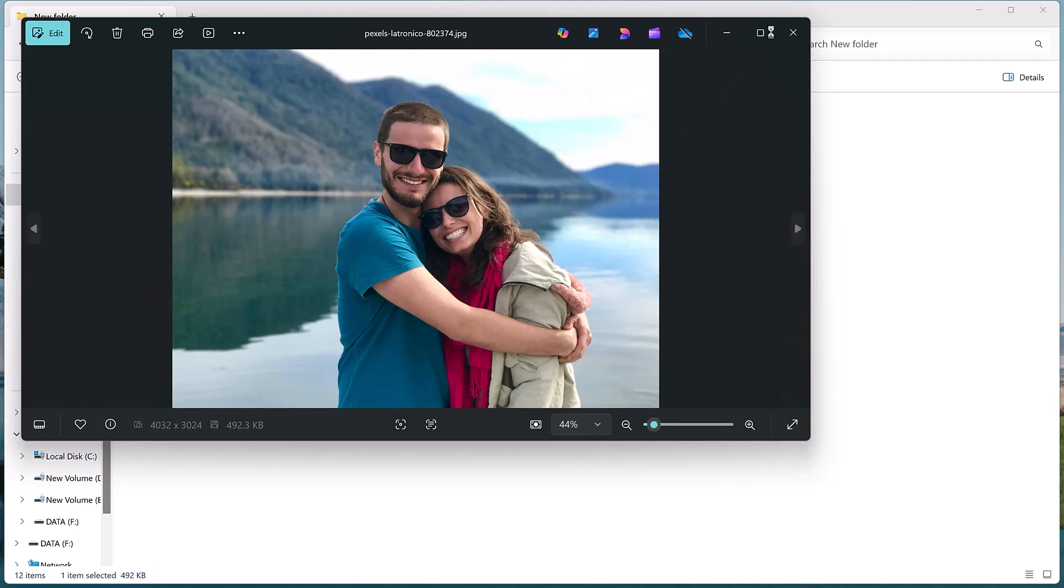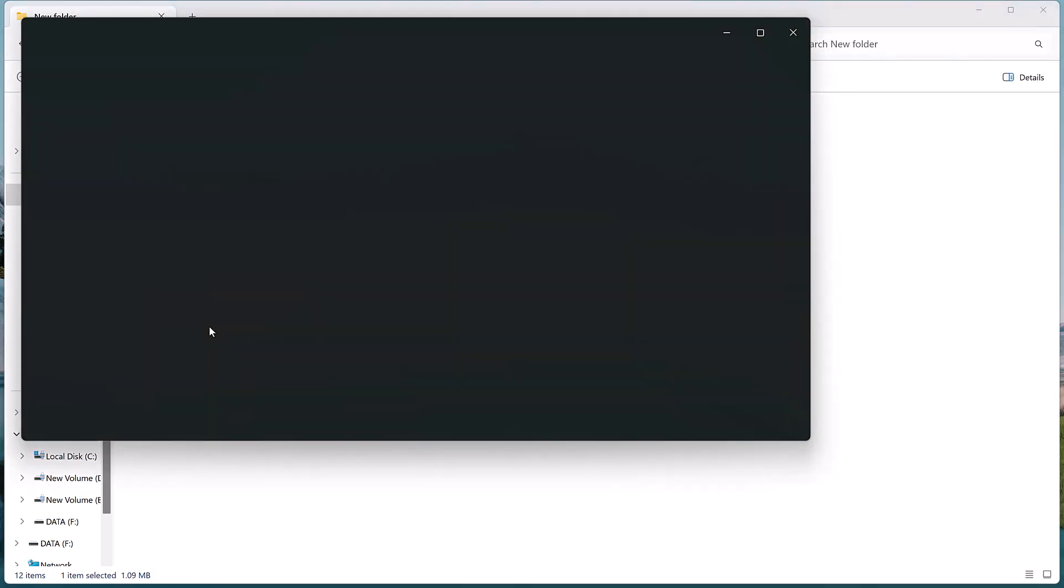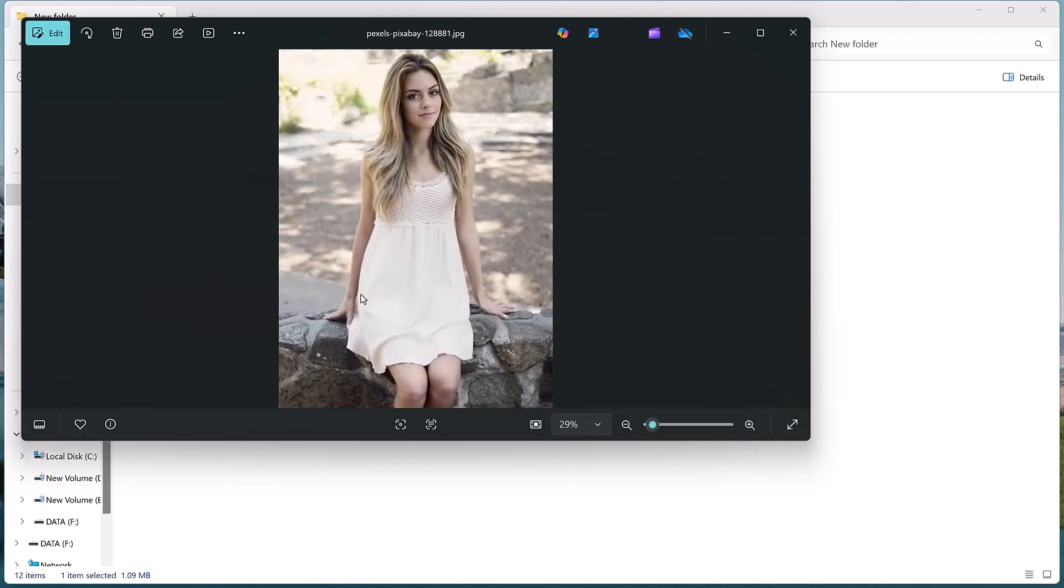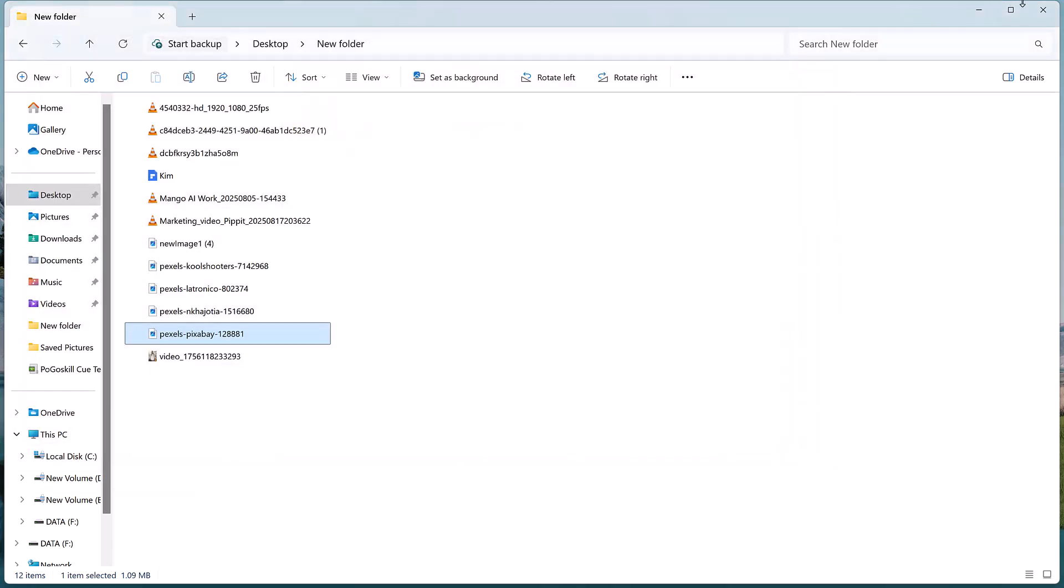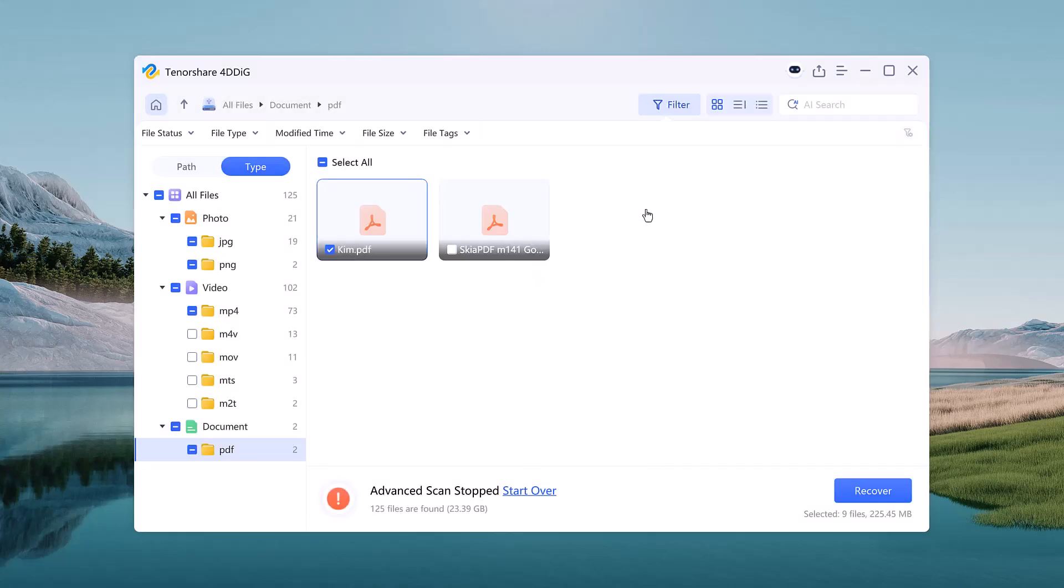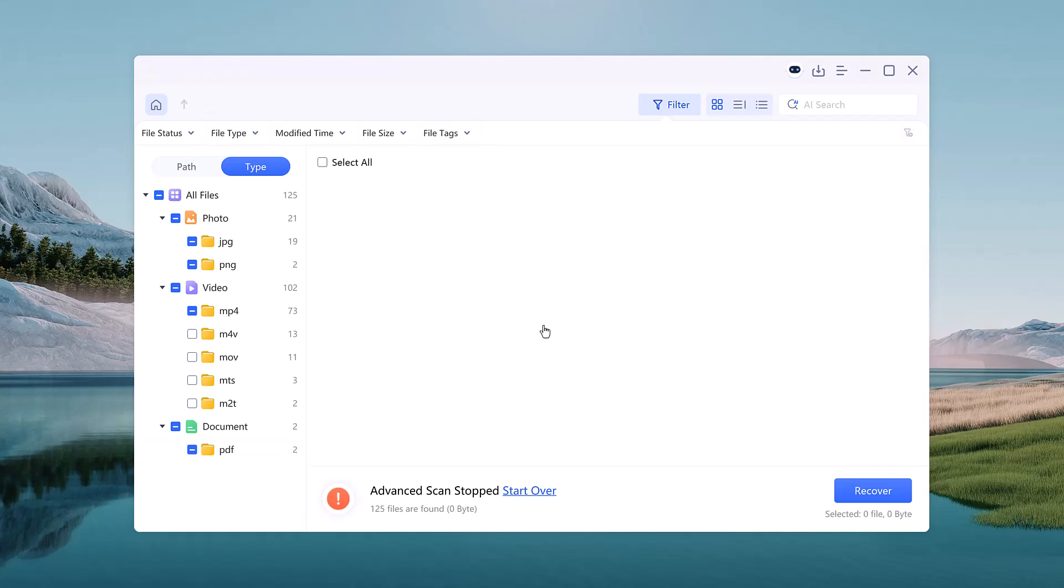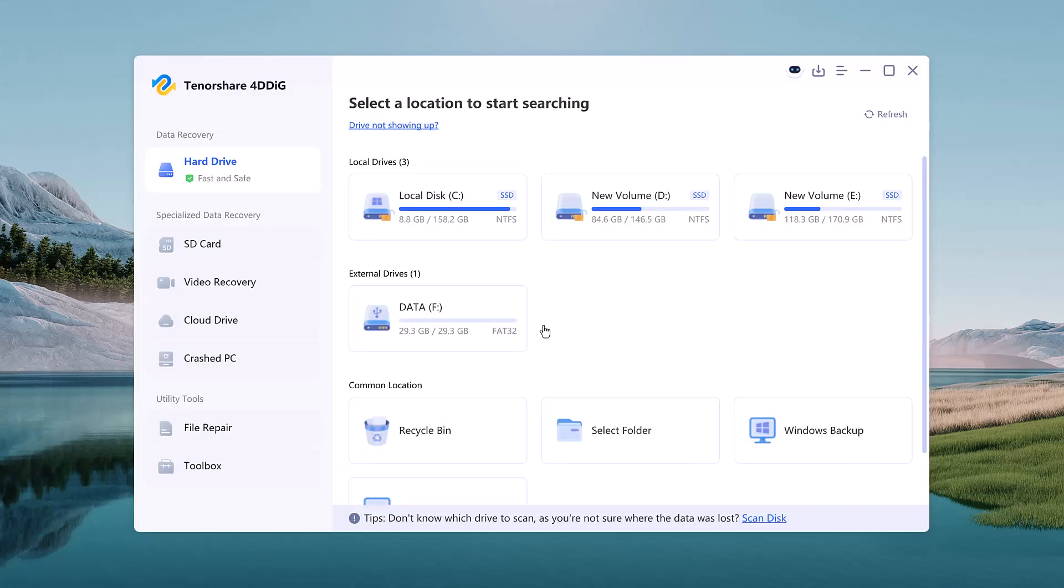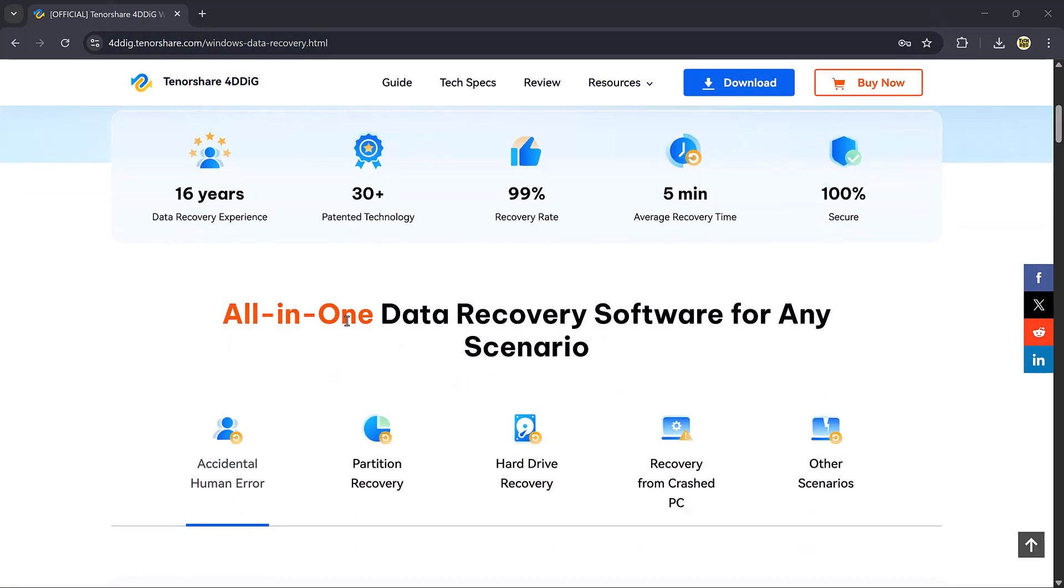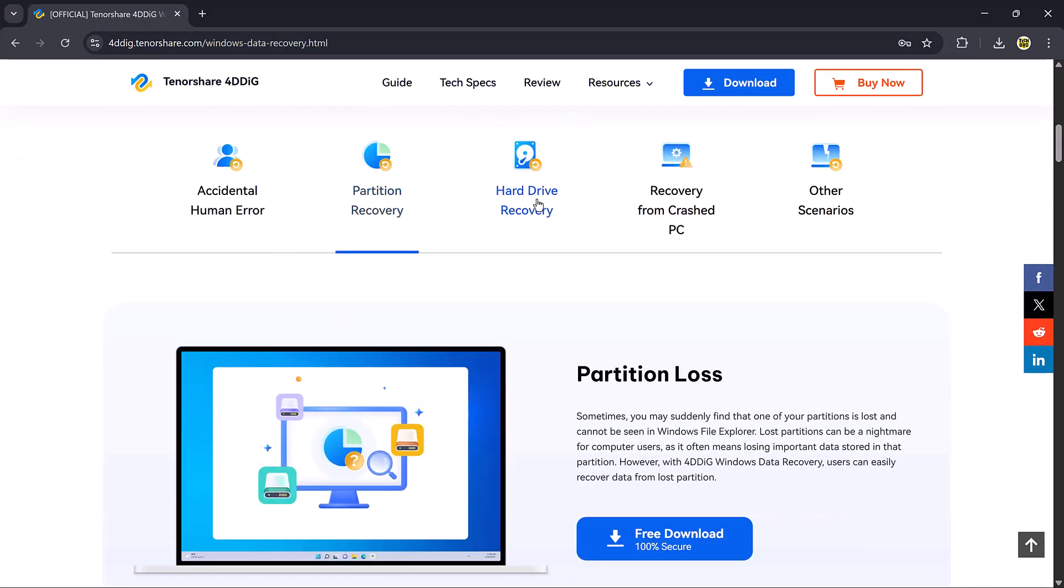All my photos, videos, and documents came back perfectly. With just a few simple steps, I was able to recover everything using 4DDiG data recovery software. It's fast, easy to use, and super reliable.